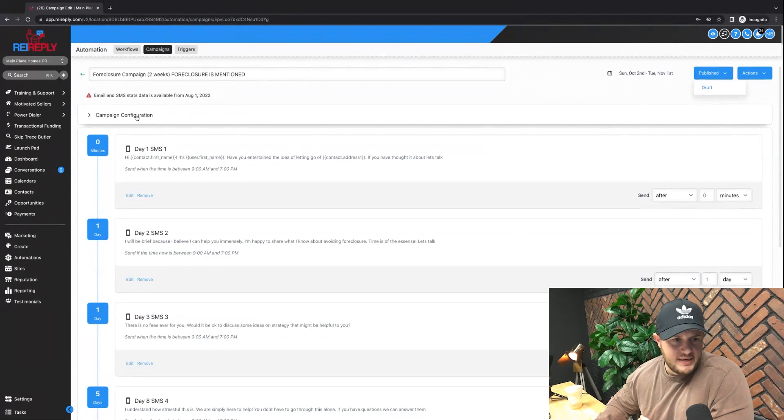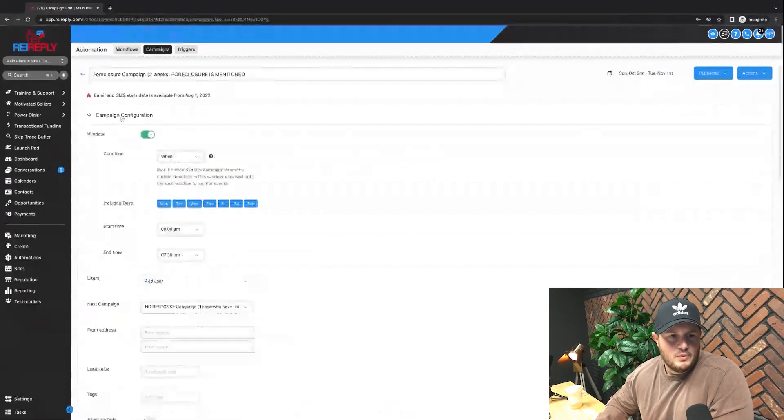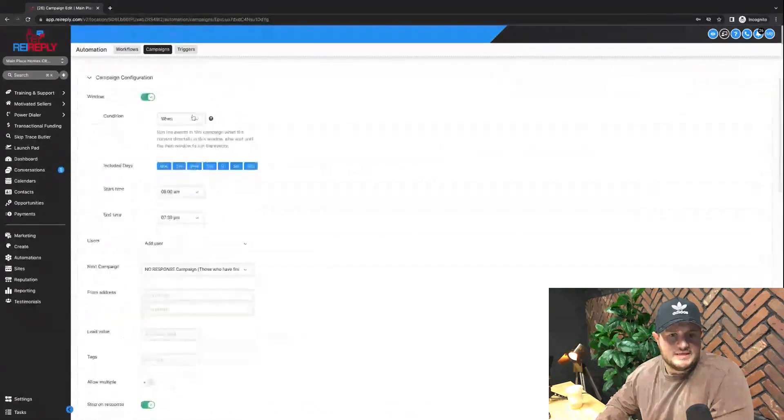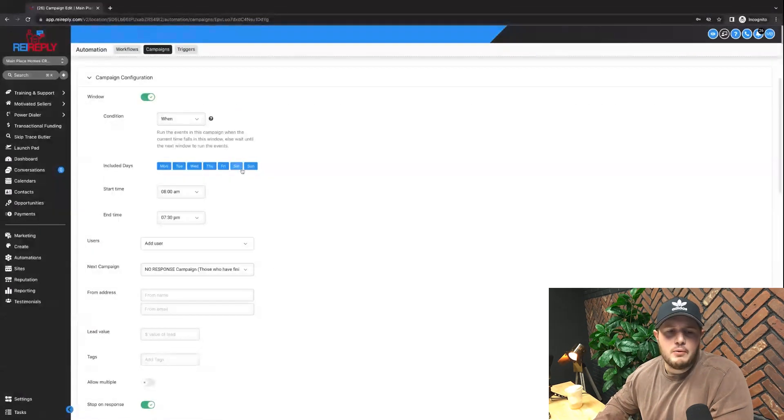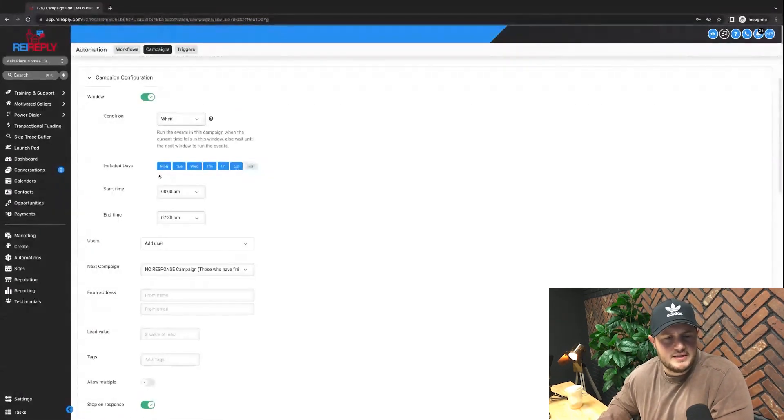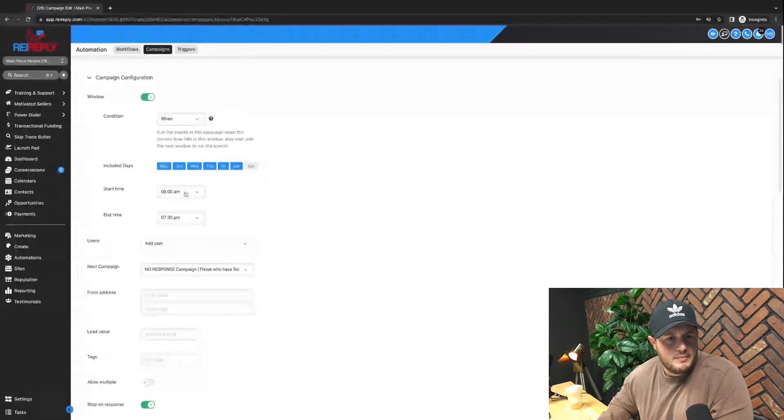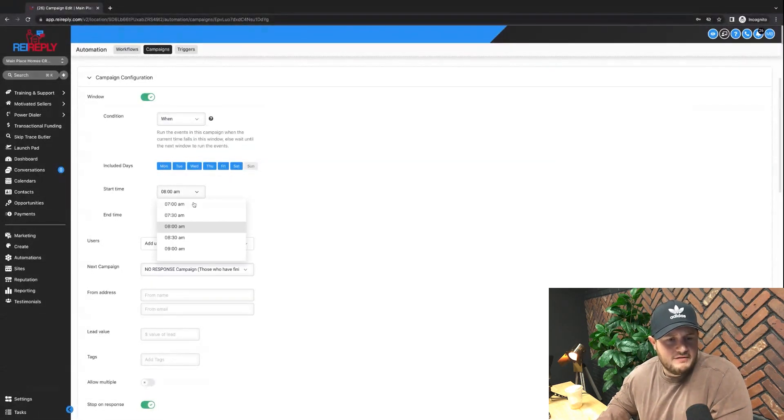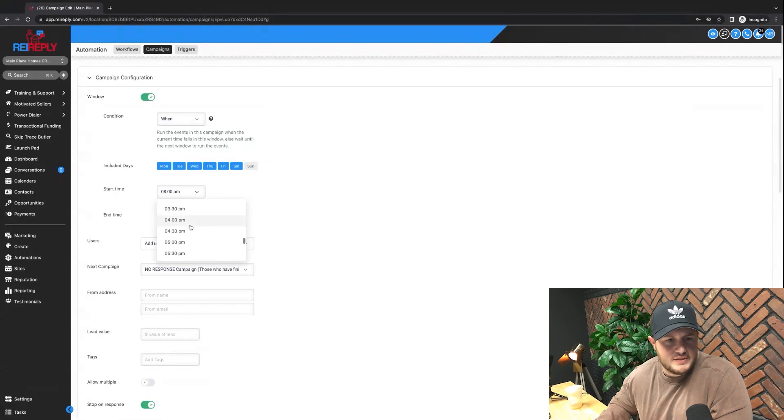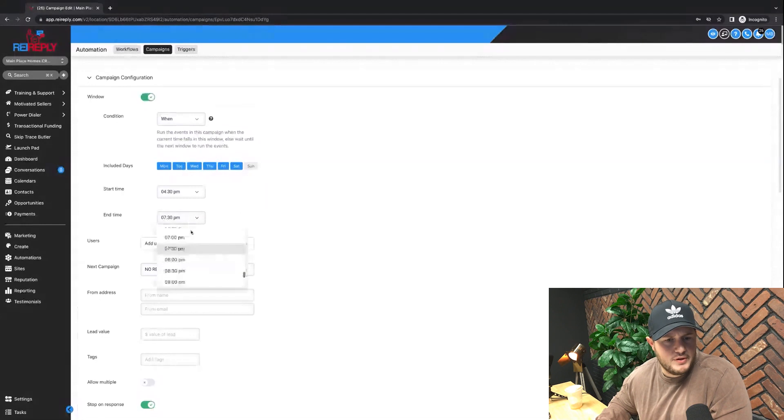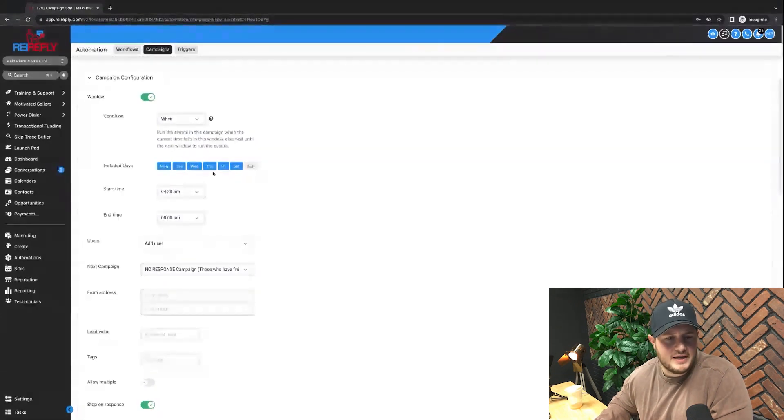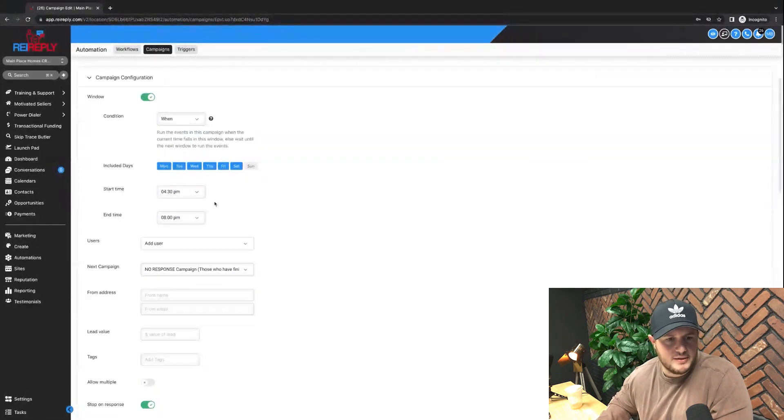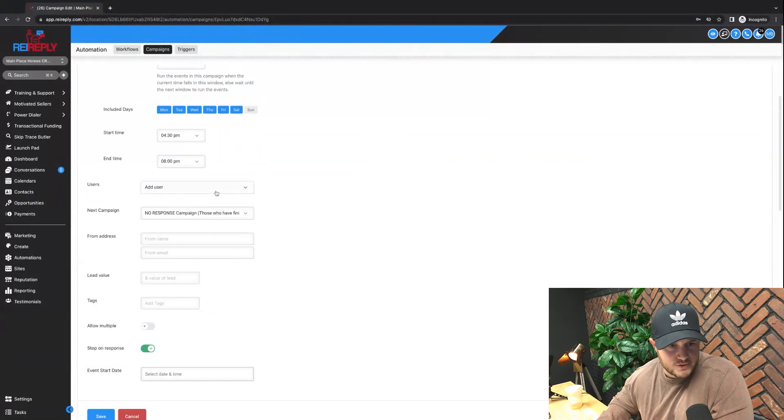But the next key piece in your automations here is what days you want to send this. So maybe you're like, you know what, I work a nine to five job, so I don't want to send, I will send it on Saturdays, not Sundays, but between Monday through Saturday. My nine to five keeps me super busy, so instead I want to start sending text messages around four thirty in the afternoon and I'll do it four thirty to eight because at this point in time I can actually respond.